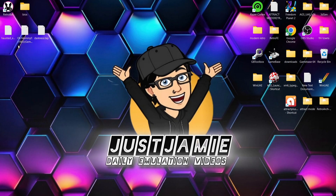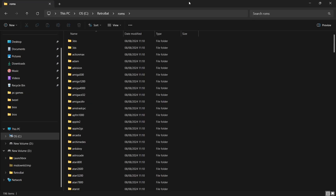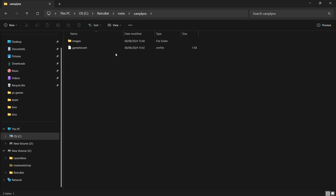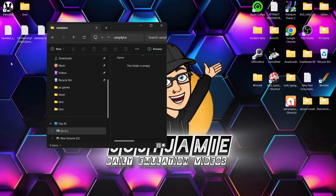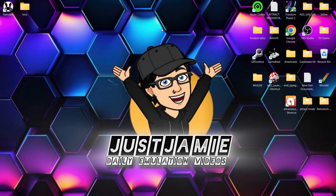Right-click on Retrobat, Open File Location, go to ROMs, and in here we're going to find Camp Links. Inside that folder, drag your .tap games in. Simple as that. Okay, let's open up Retrobat.